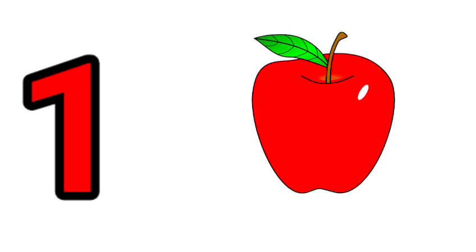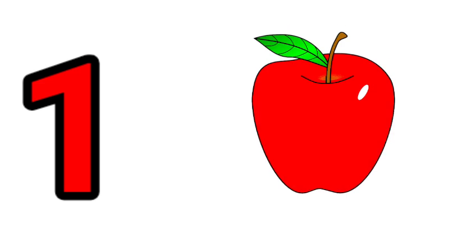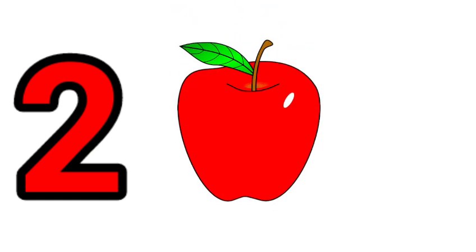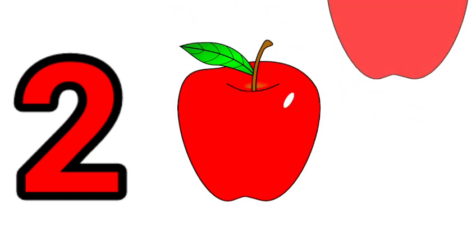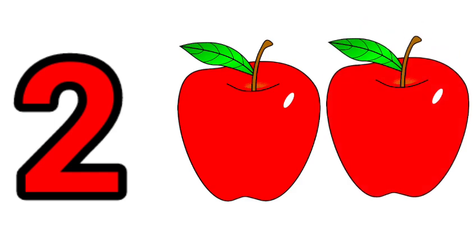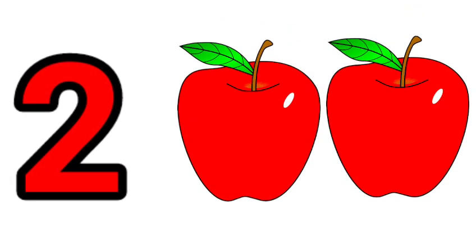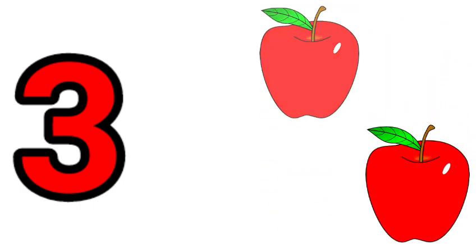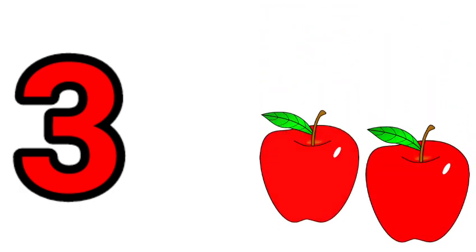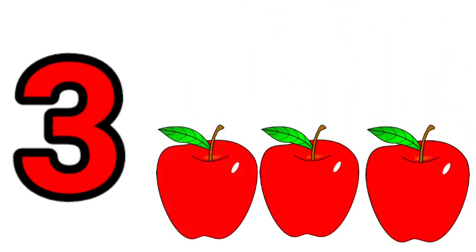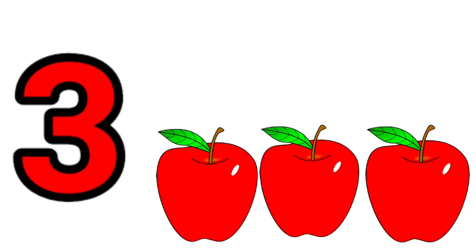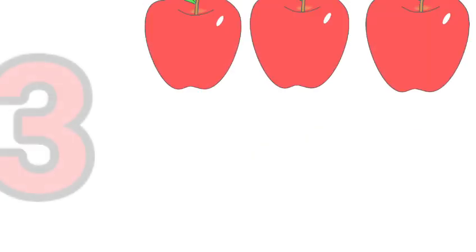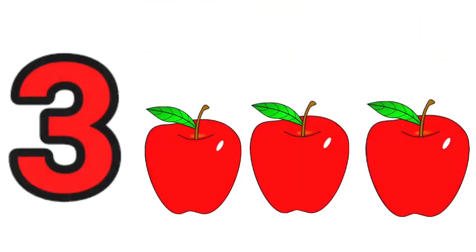1. One apple. 2. 1, 2. 2 apples. 3. 1, 2, 3. 3 apples.